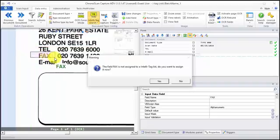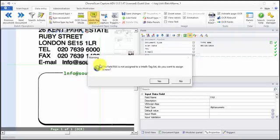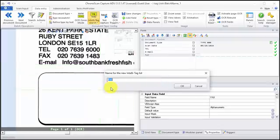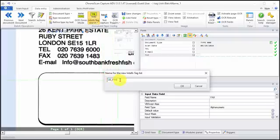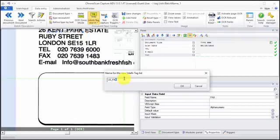That dialog is asking me to create a list that will be assigned to the field fax. If I click yes, I will be able to name the IntelliTag list. If we are capturing documents with a lot of different languages, we want to have a prefix to the IntelliTag list, telling us about the name of the entries in it, and then we can follow up with the field name.